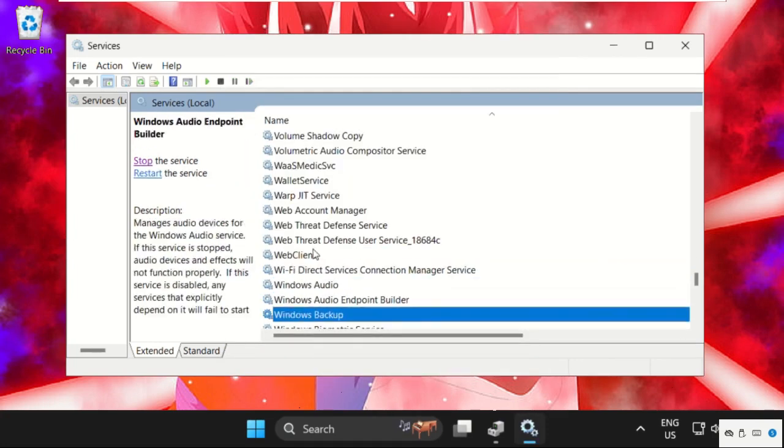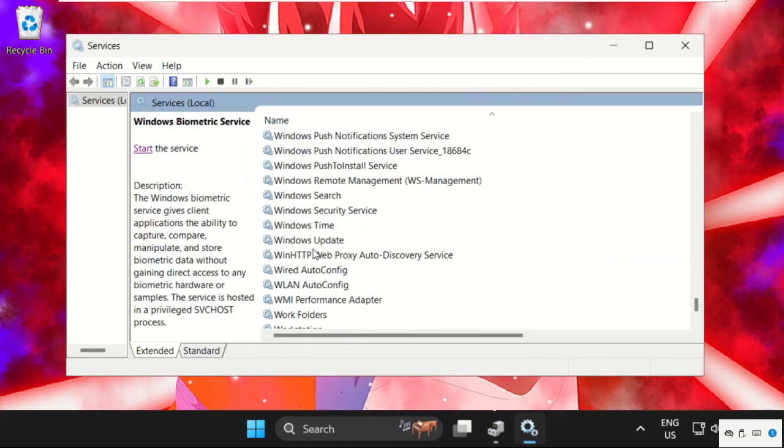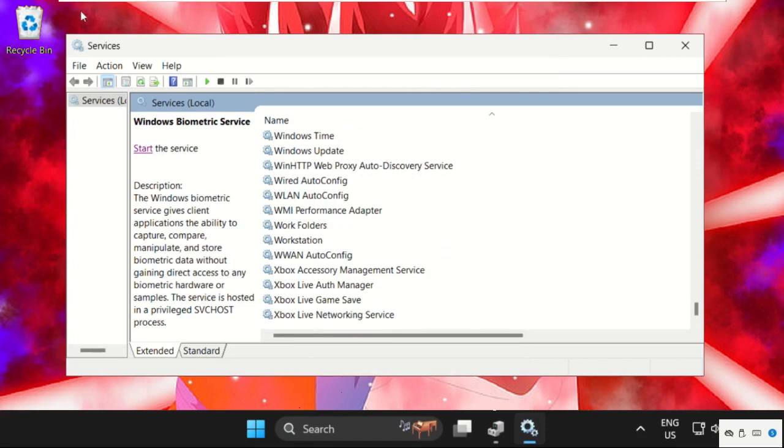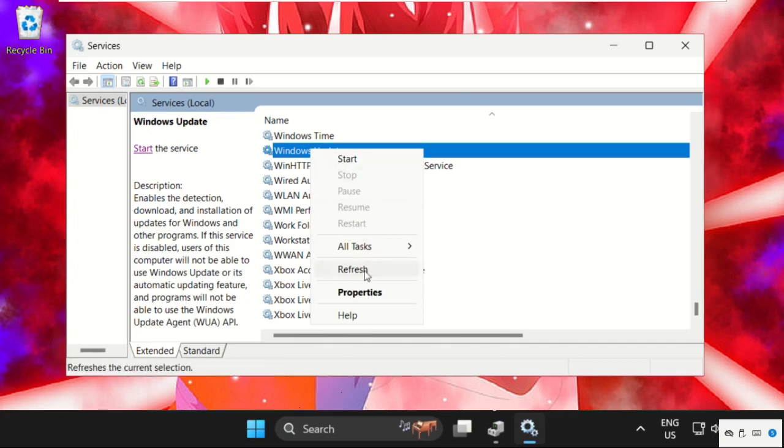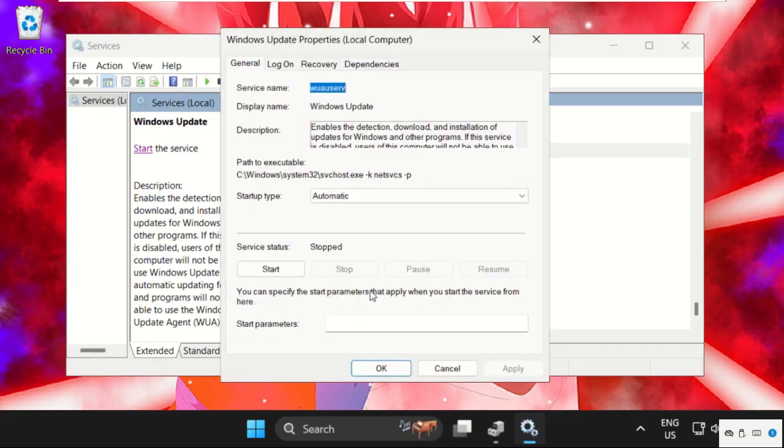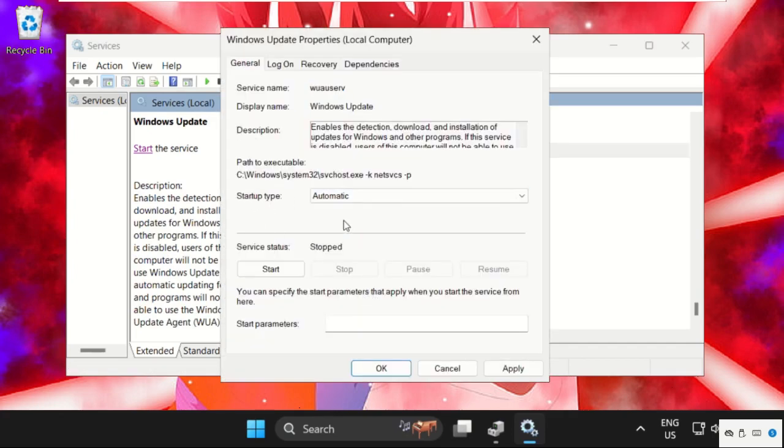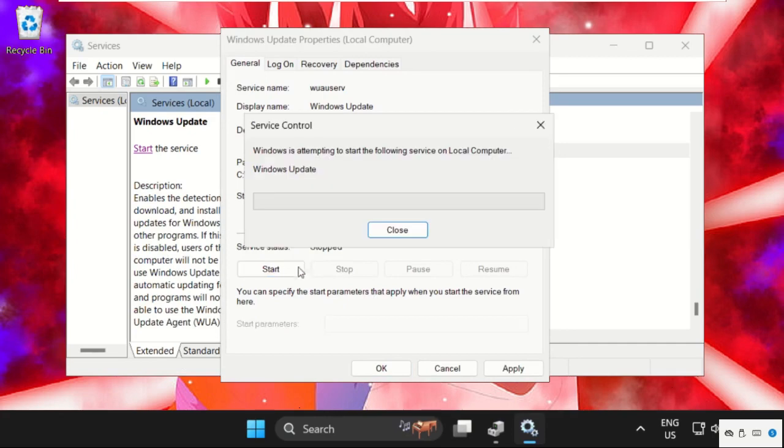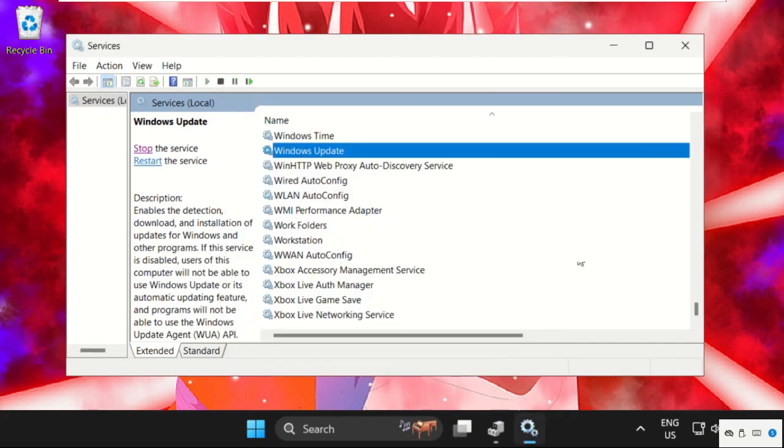Again, just scroll down and find out Windows Update on the same Services window. Here it is. Right-click on it, select properties, then set startup type as automatic, click on start the service, then click on apply and then OK.